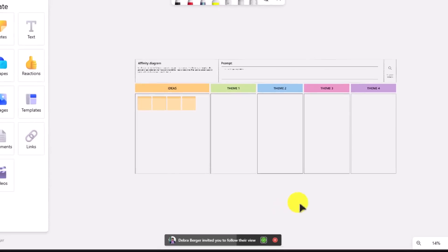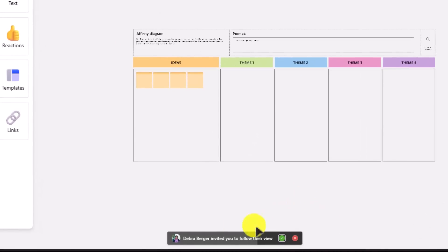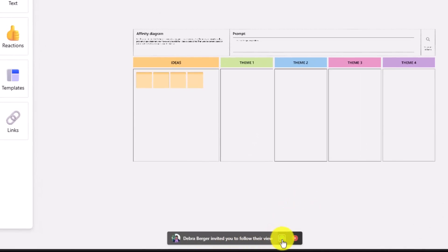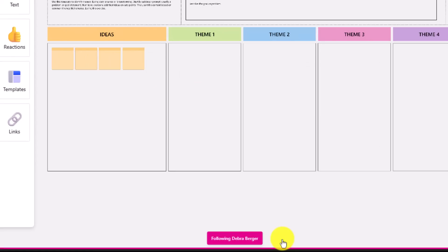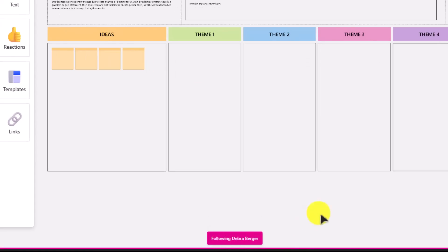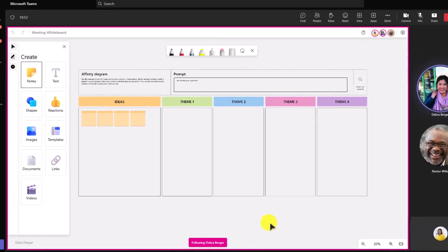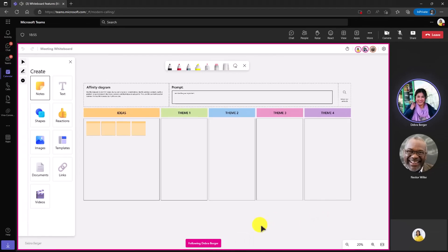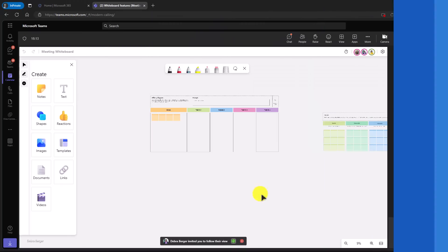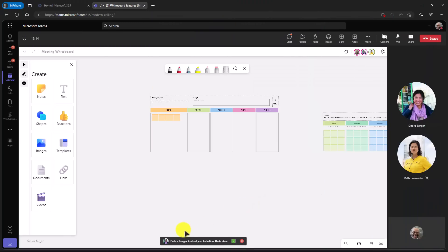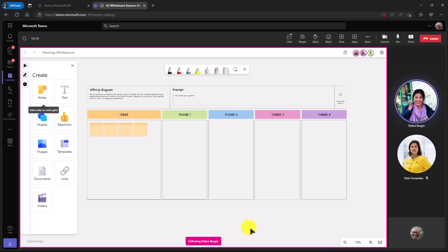I'm switched over as Patty here, and there is this little Debra Berger invited you to follow their view. So I will click accept. Now it says I'm following Debra Berger. So as she moves around the whiteboard, my screen will move with her. I'll have Nestor accept as well really quickly. Okay, Nestor also has the same little invite to follow, so I'll click accept. And now I'm following Debra Berger.